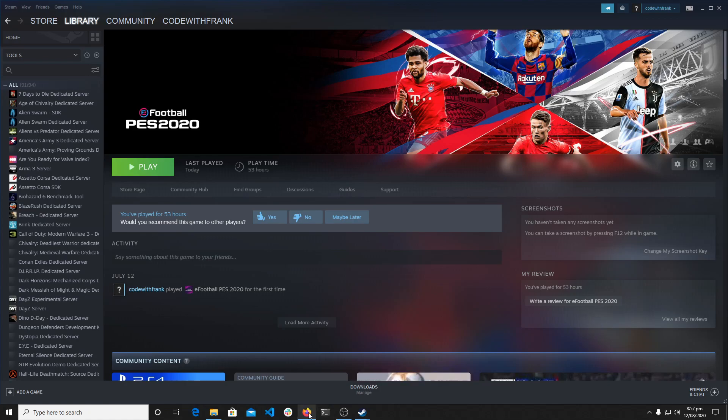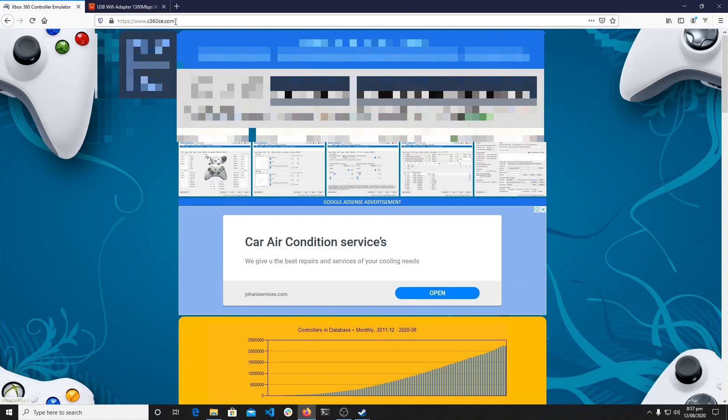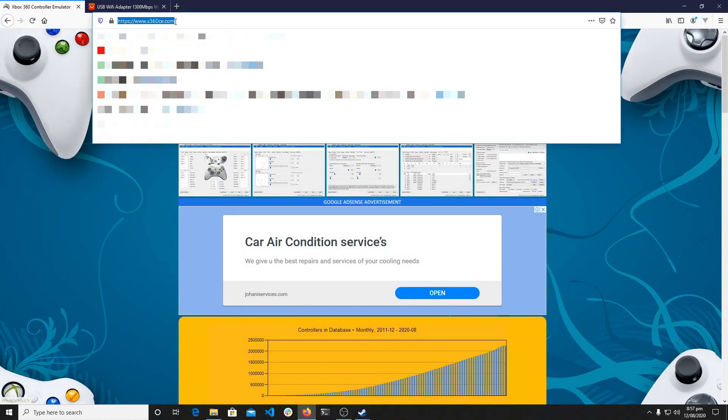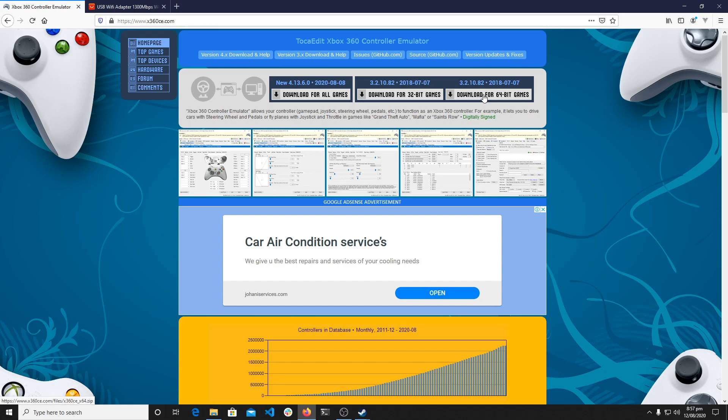So I decided to research about this and I found this software on x360ce.com. I'll put the link in the description which works well, solves this issue perfectly without much complication.